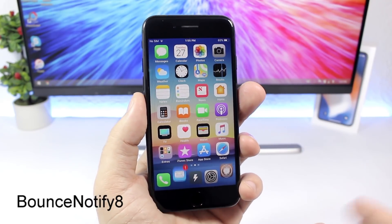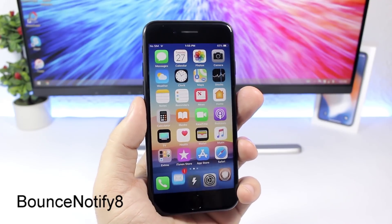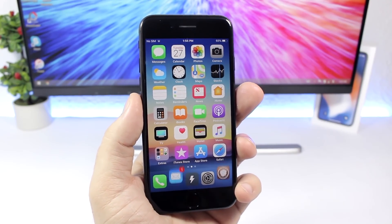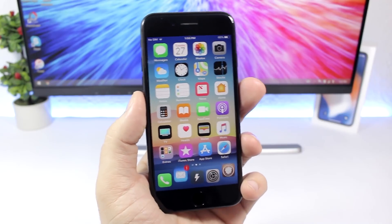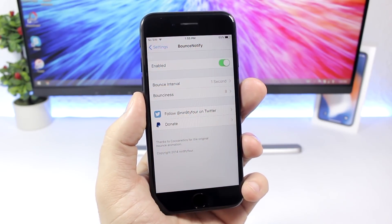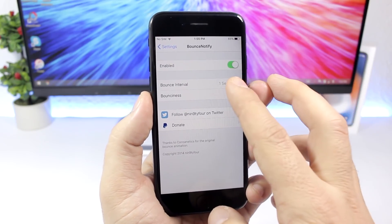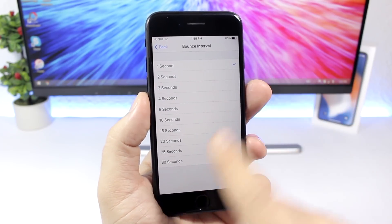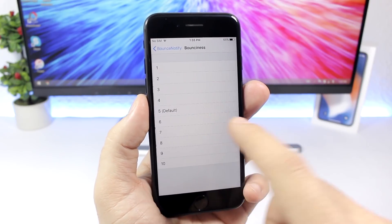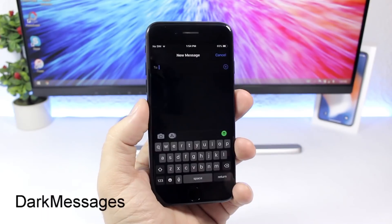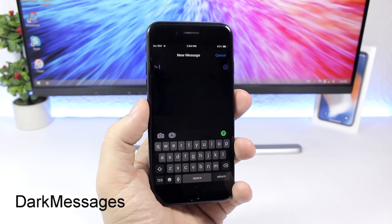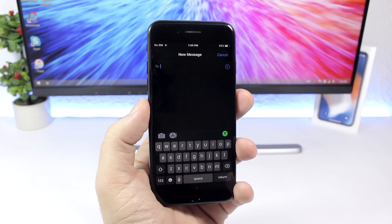Bounce Notify 8 adds a bouncing animation to dock icons that have pending notifications — but it only affects icons on the dock, not other icons. In the settings you have an enable button, and you can set the bounce interval and the bounce height.